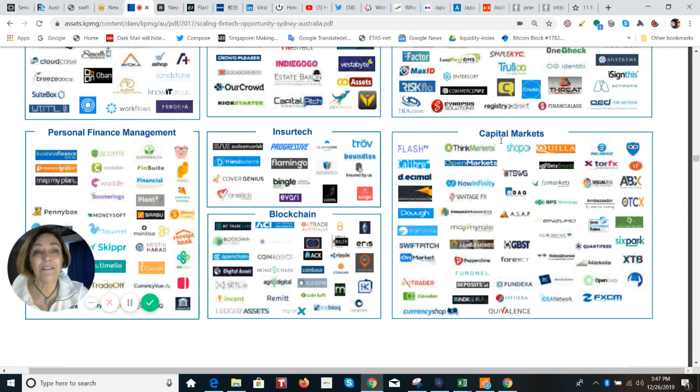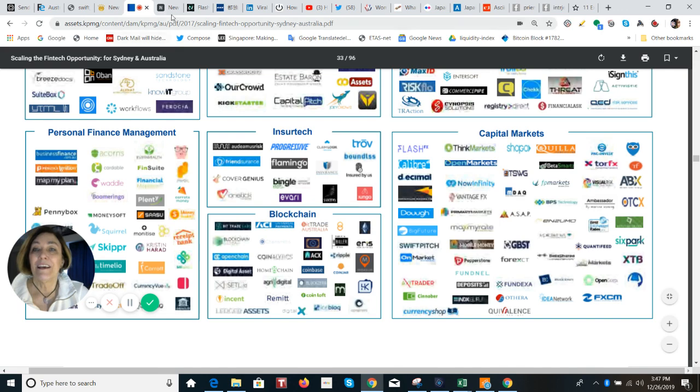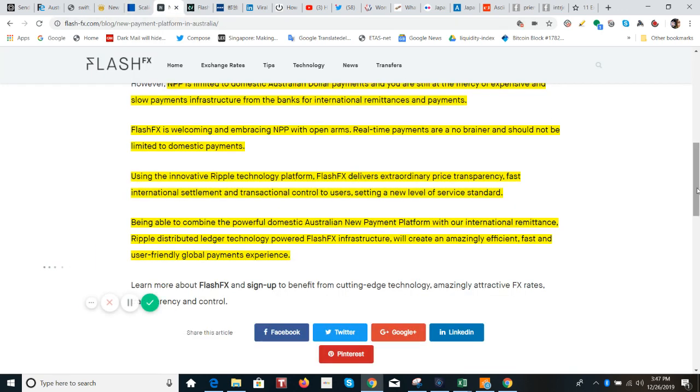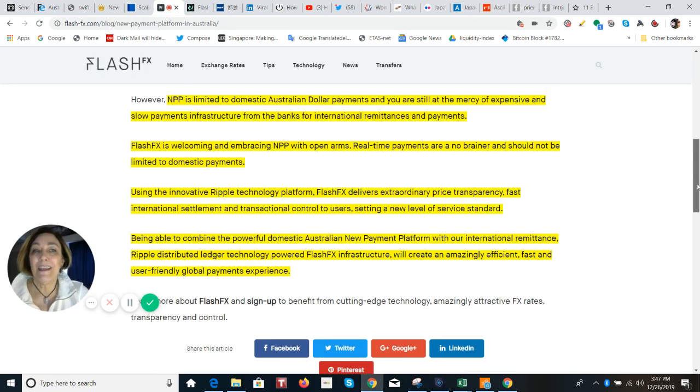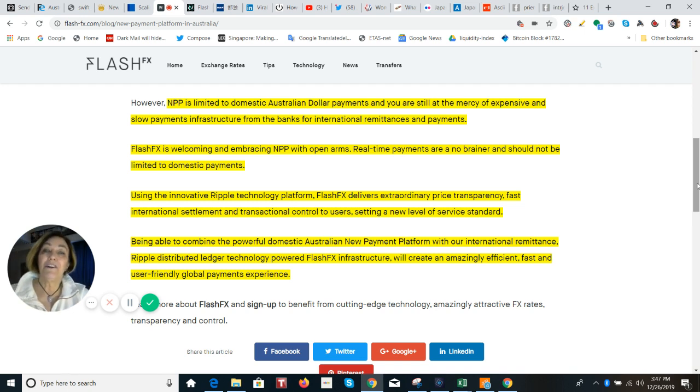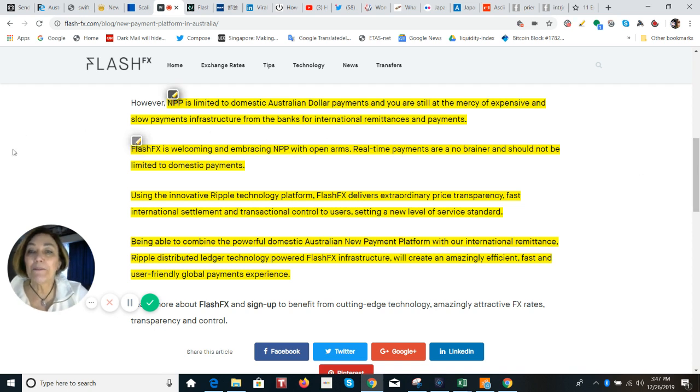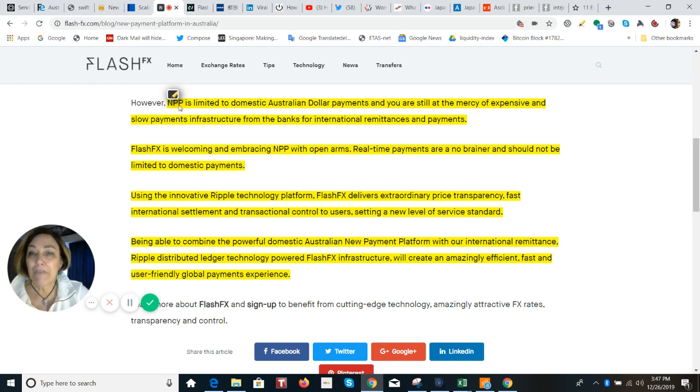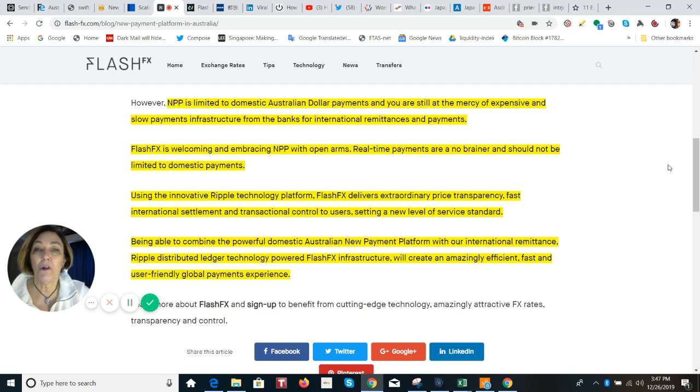But I want to look at this capital markets with FX, Flash FX. This is a company that's been a longtime partner of Ripple. And they have just announced that they are a user of the on-demand liquidity and do use XRP for settlement. So here on their website, they talk about this new payments platform, the NPP and how it is limited at the time they wrote this to domestic Australian dollar payments.